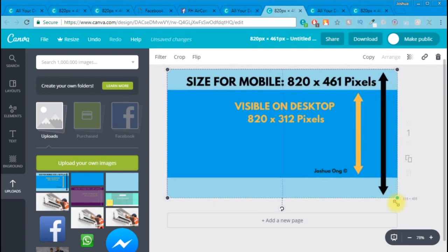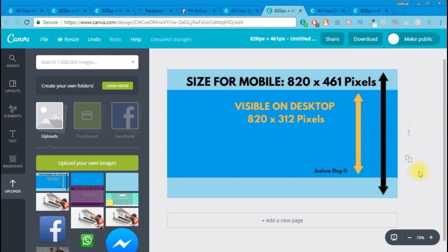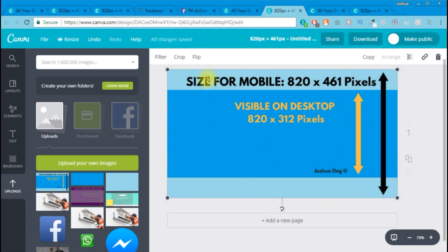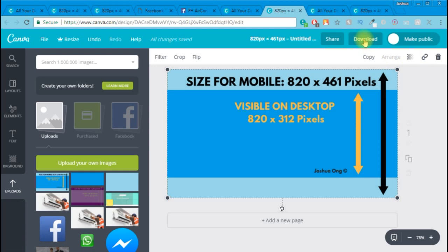Once that's done, you can start creating your Facebook cover photo right now. You can upload more images, you can mix and match the images right over here. Once you're done, you can click on this image, click Delete, and the remaining photos will just remain right on your canvas. Then you can click Download.